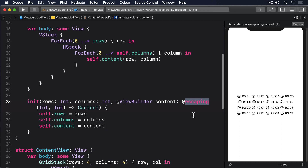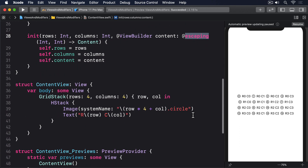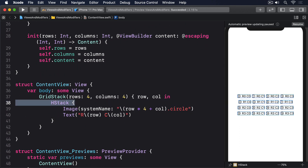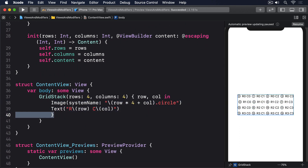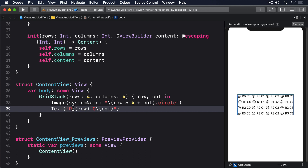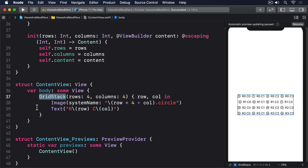Both options work, so do whichever you prefer.